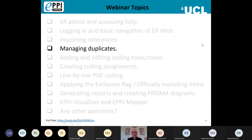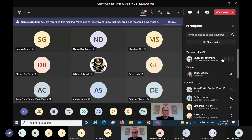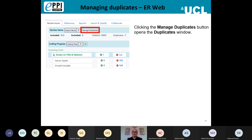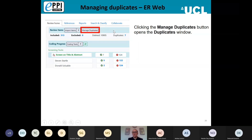Once you've imported items from multiple databases, you'll want to manage duplicates. You have the option of managing duplicates in a reference management software beforehand, but the algorithm within EPI Reviewer Web is really quite powerful. If you've entered the search string and database information with each of your sources, I find it much more elegant to keep all that information within your review. To manage duplicates, click the Manage Duplicates button on the review home page.